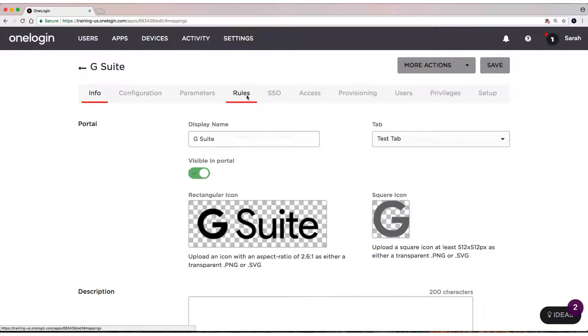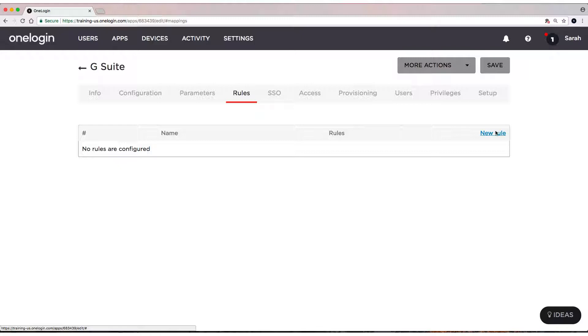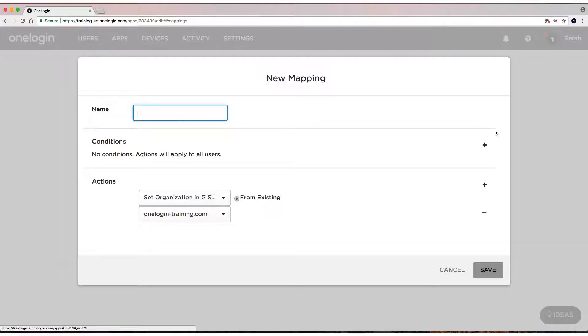Now those specific groups that we have, HR Team Comms and Executive Team, we could use rules for. Let's say if you have HR Team Comms, let's do that one first.